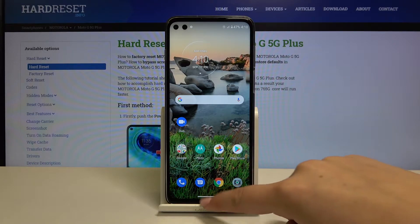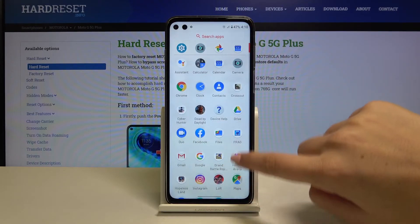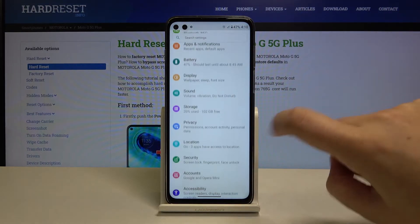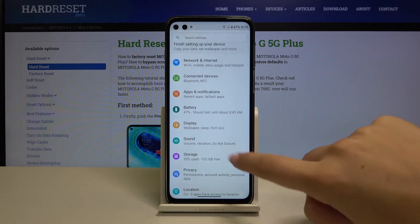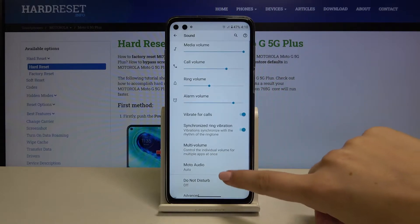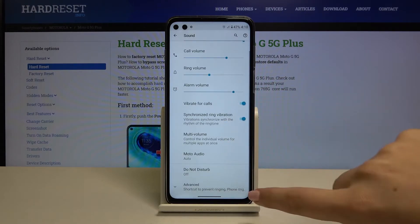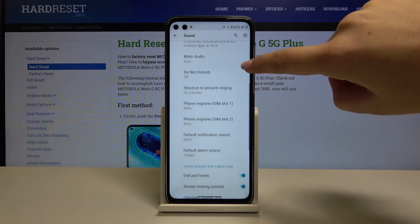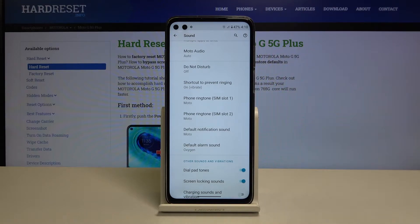First of all, let's open the list of apps in order to find the Settings. Here let's choose Sound, scroll down, click on Advanced, and here we've got the whole ringtone section.